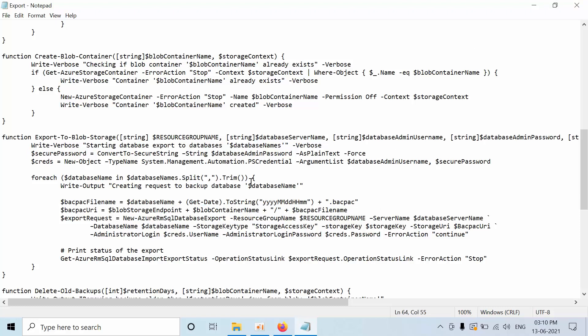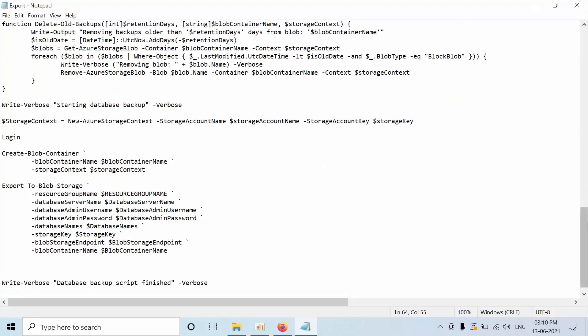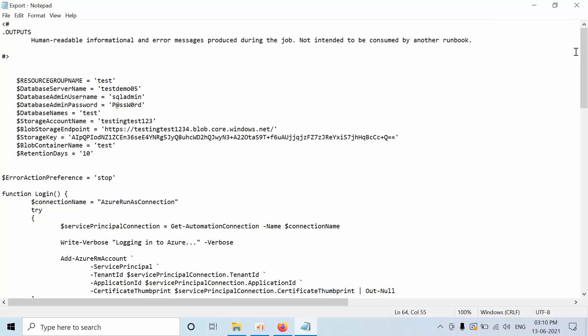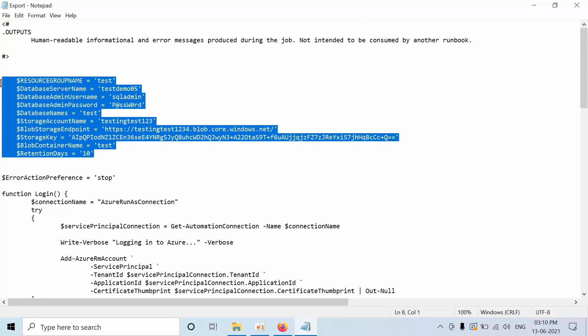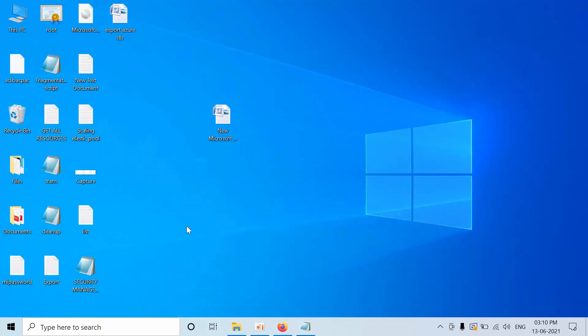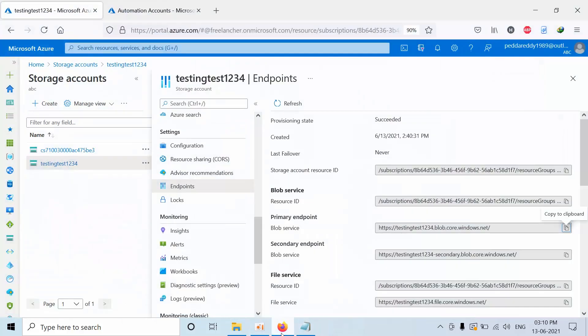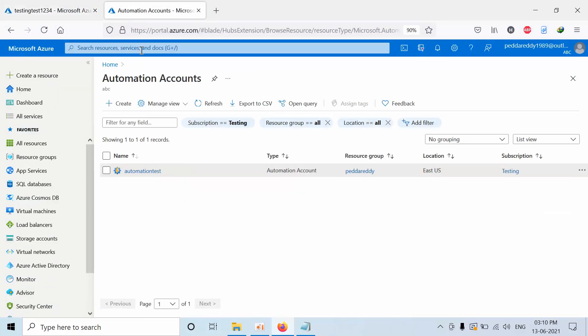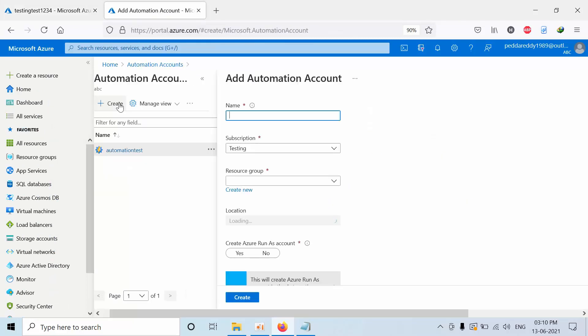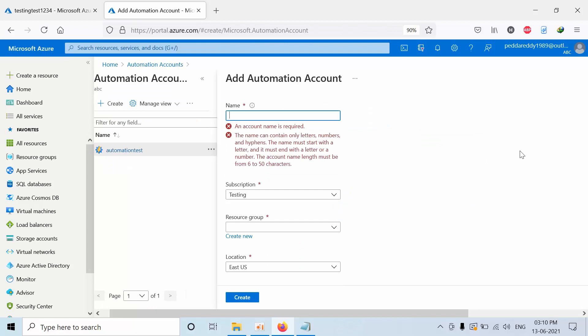Just download this code and replace all these details with your own. And now I am copying this. And now go to the Blob storage and go to the automation accounts. I want to inform you that while creating an automation account, make sure that you have created the automation account with Azure run as account. If you select no, this script will get failed.